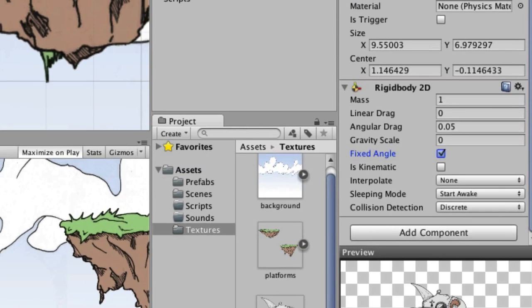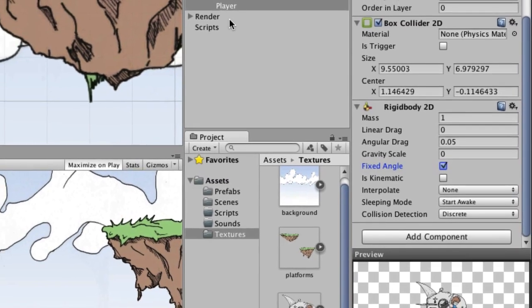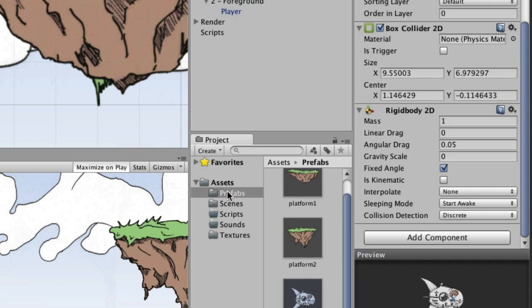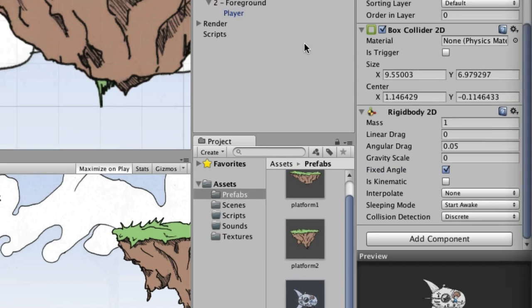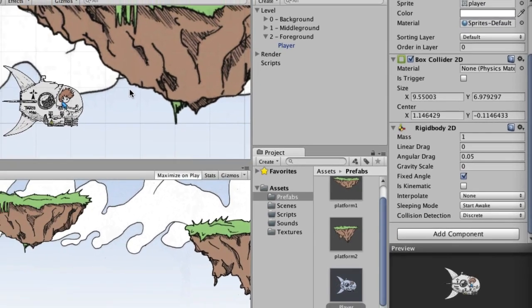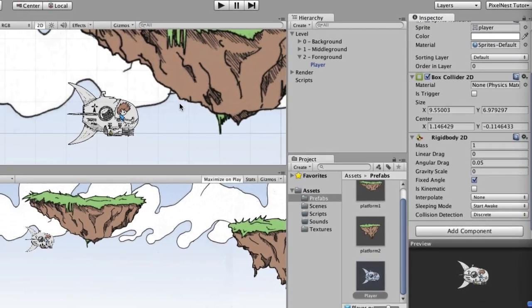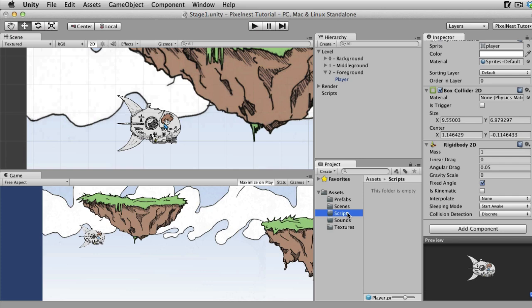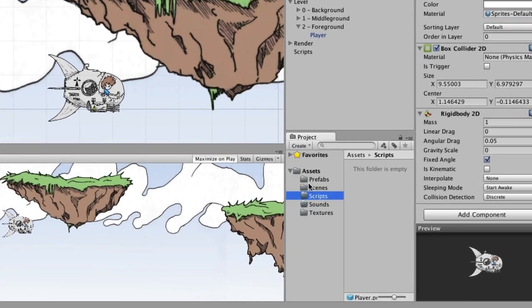Now that we have the player the way we want, I'm going to drag it from the hierarchy down into prefabs. And now we have a player prefab that we can use whenever we want. So far we've done all of this and have not done any coding at all, which is kind of cool. But that's about the end, we're going to get into doing some scripting here.